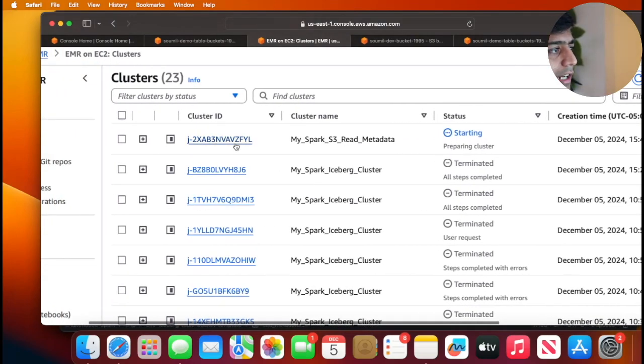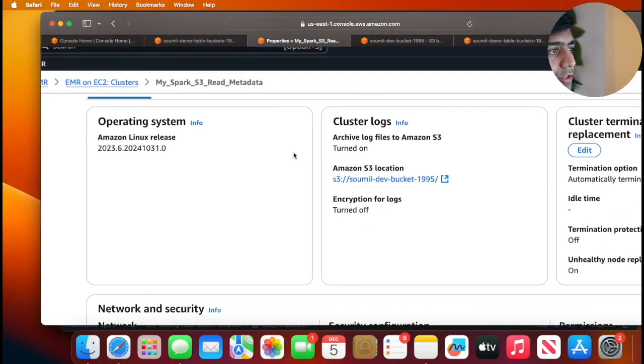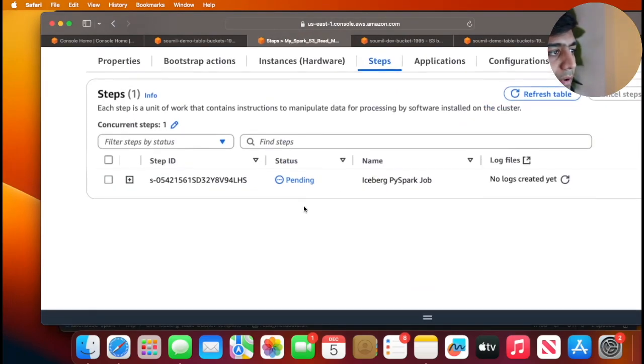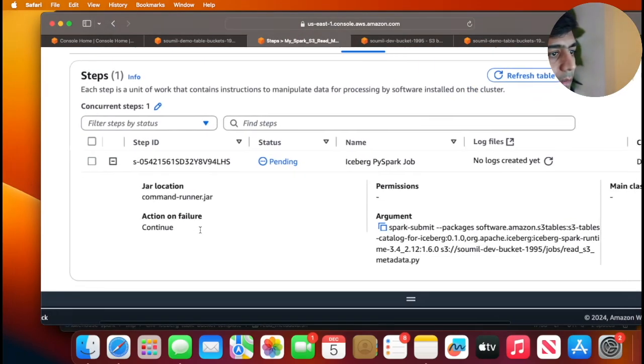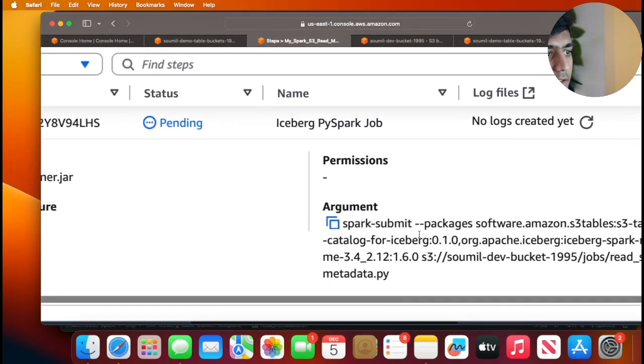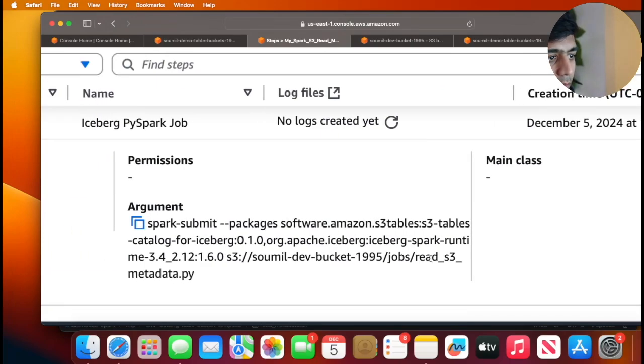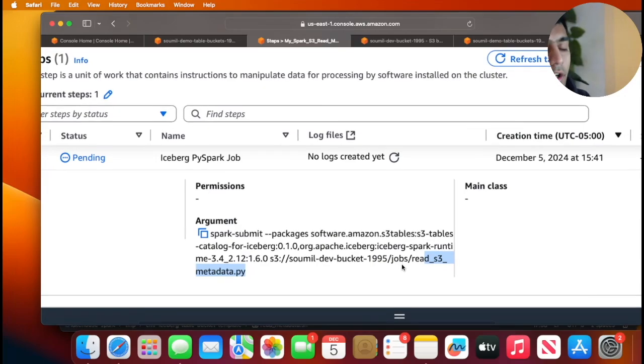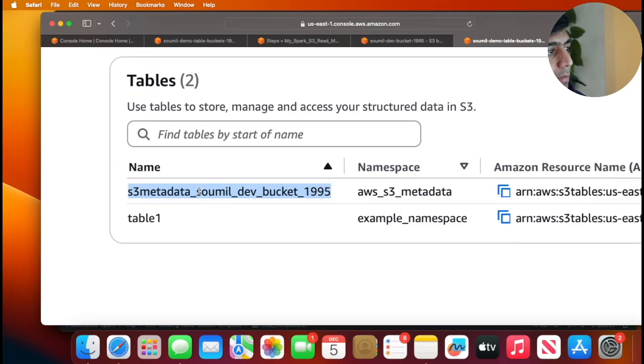You have a job here and if I go to step here you can see that particular step. You can see the arguments, that's the job which resides on S3. Now the goal is in the logs I'll be able to show you that output. So this particular table bucket here s3_metadata, we are going to query that using Spark.